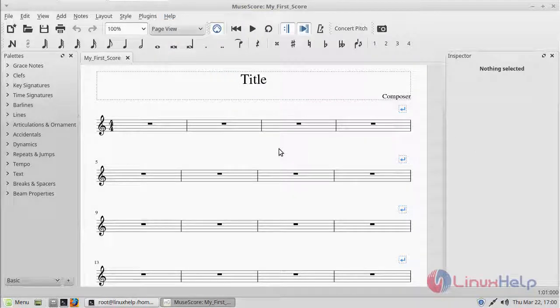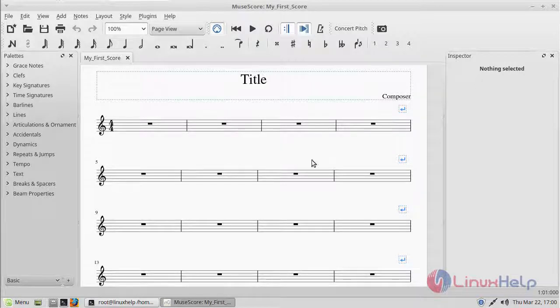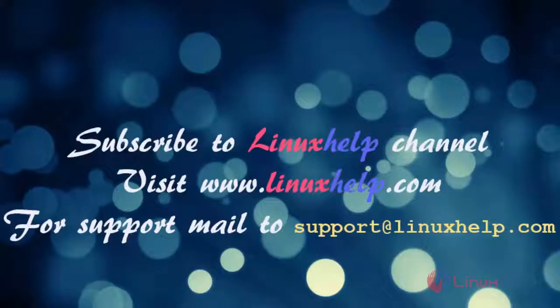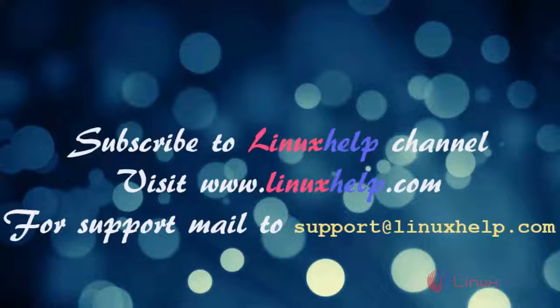These are all the installation steps for how to install MuseScore application on Linux Mint 18.3. Thank you for watching this video. Please subscribe to our channel Linux Help. For more videos visit www.linuxhelp.com. For any queries, email support@linuxhelp.com.